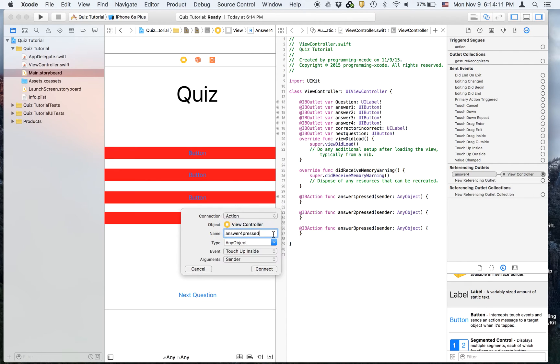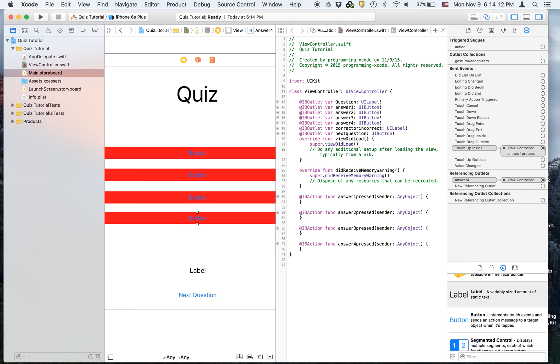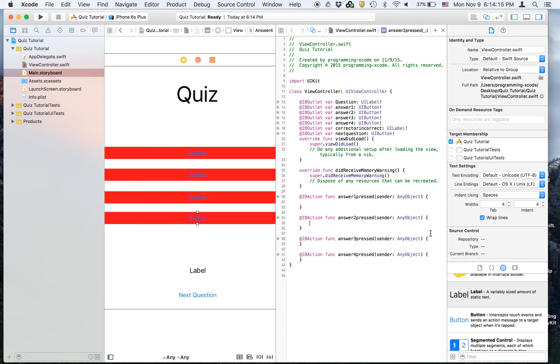And then answer four pressed. Remember this is an action. And we will make space for every single one of these.